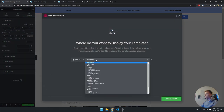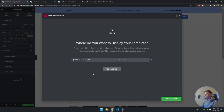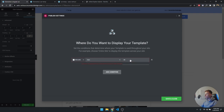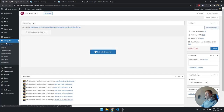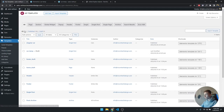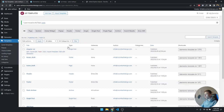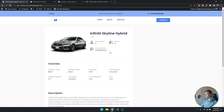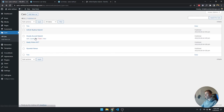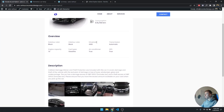Now we're going to publish this template across every car. Click Add Condition, Include, not All Singular but specifically Cars — click Cars, select All. I need to delete the other template I had. Click Cars, then All, Save and Close, then delete the duplicate template.